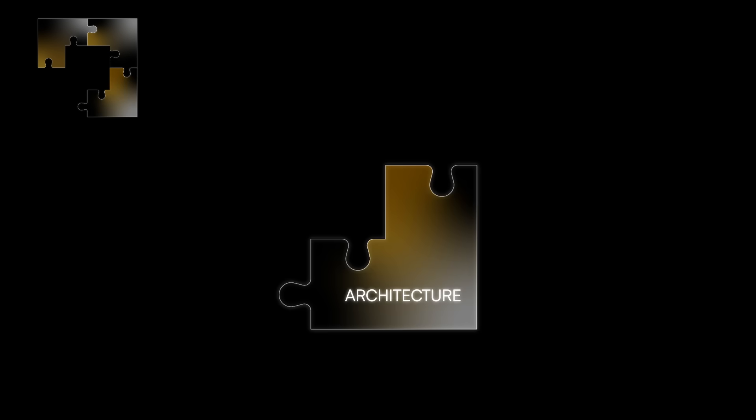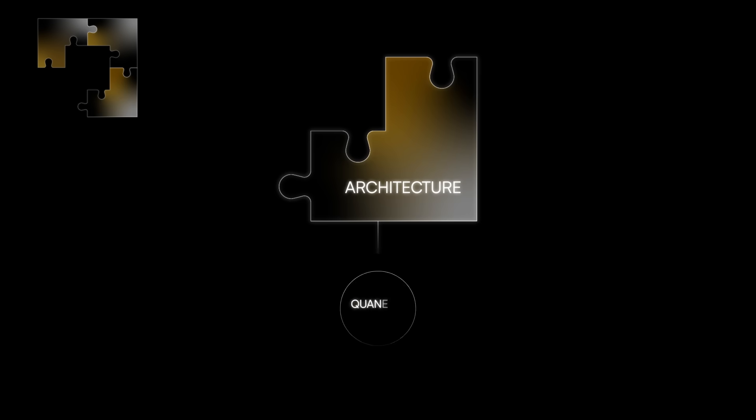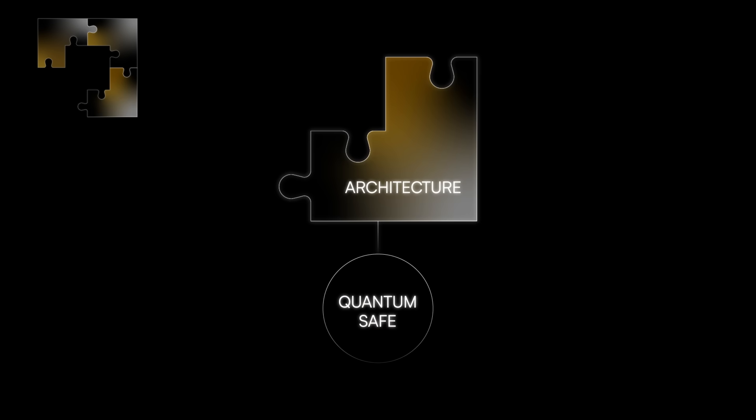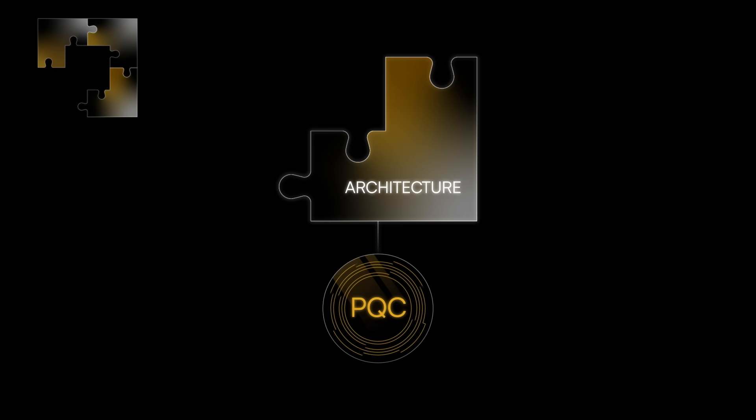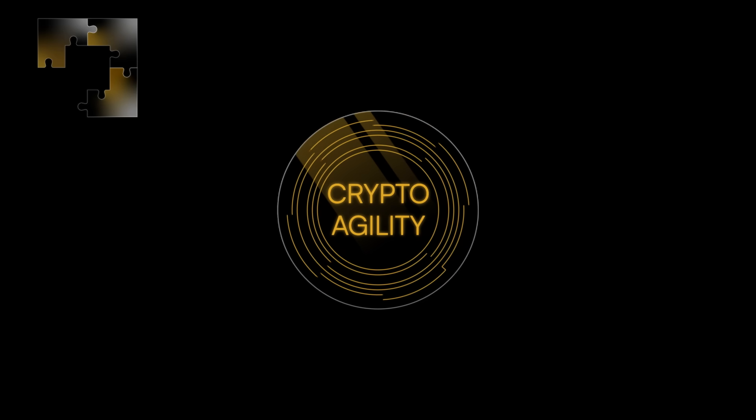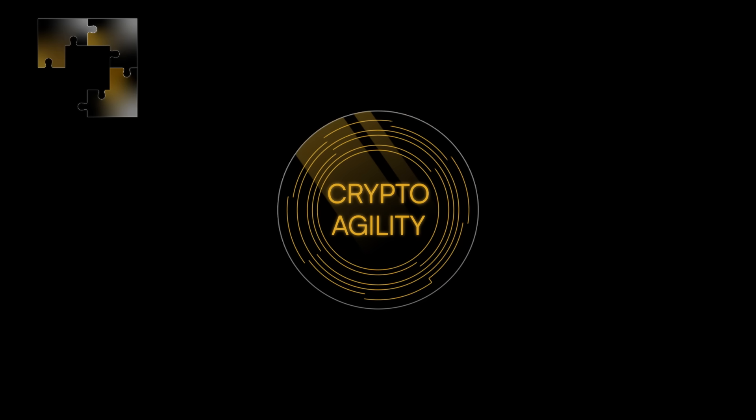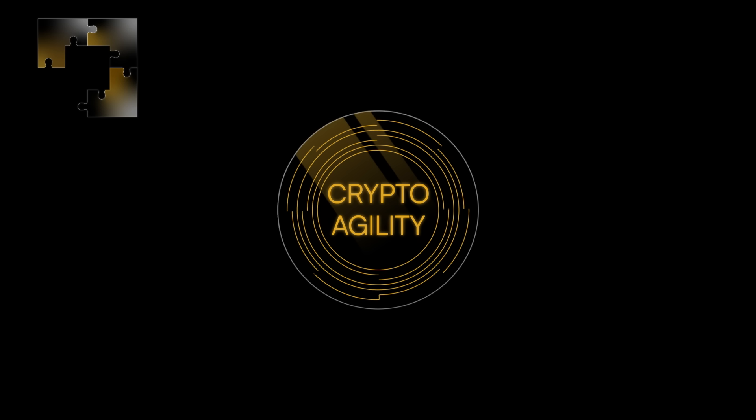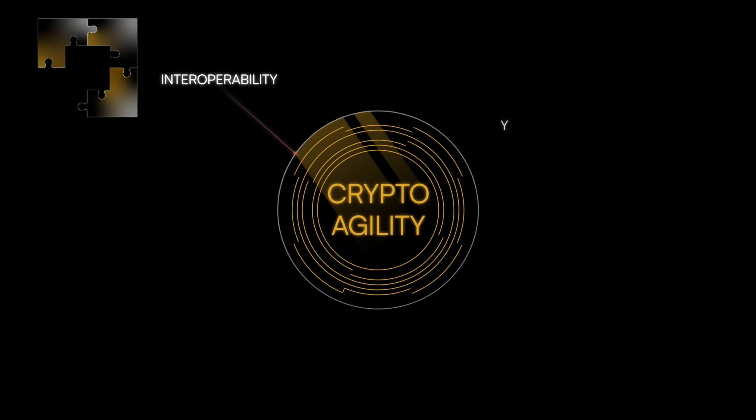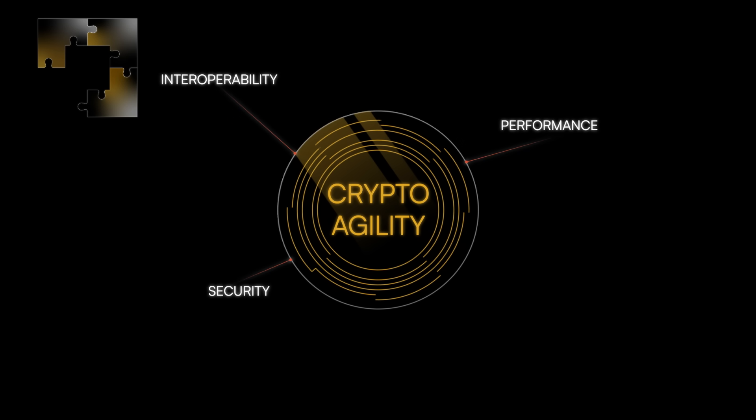Step three, architecture. Select a quantum safe architecture which could range from the direct replacement of current approaches for PQC to a more crypto-agile program to modernize the entire cryptographic suite. Then, test components for interoperability, performance, security, and availability.